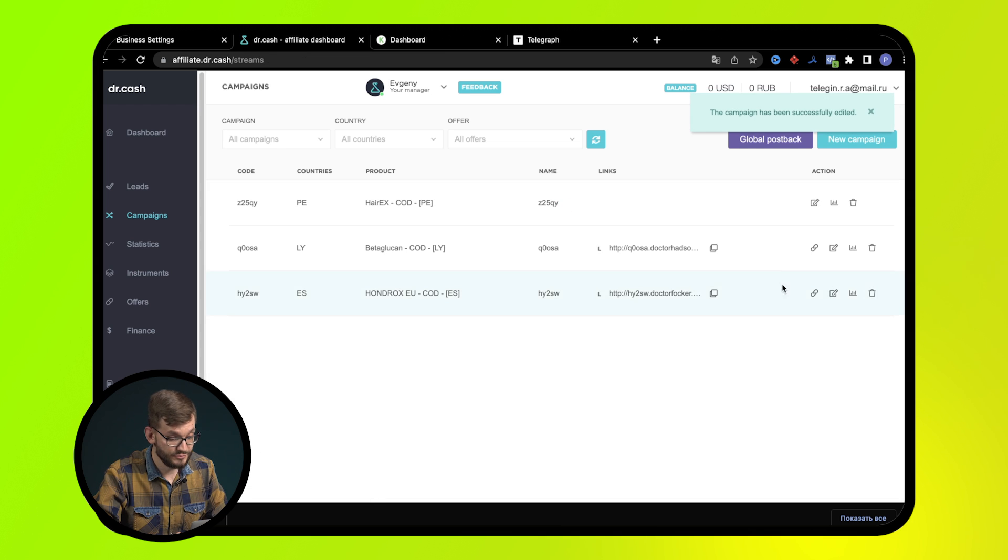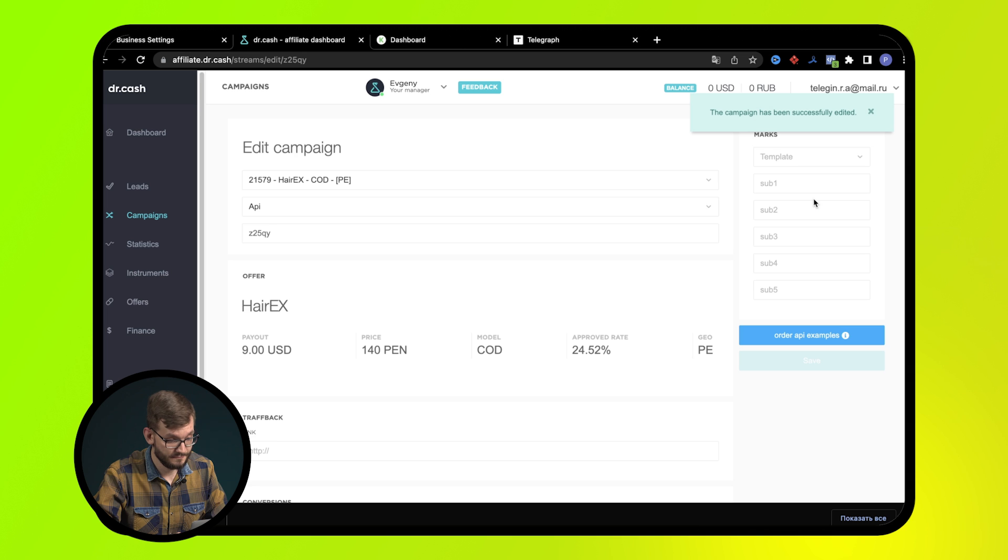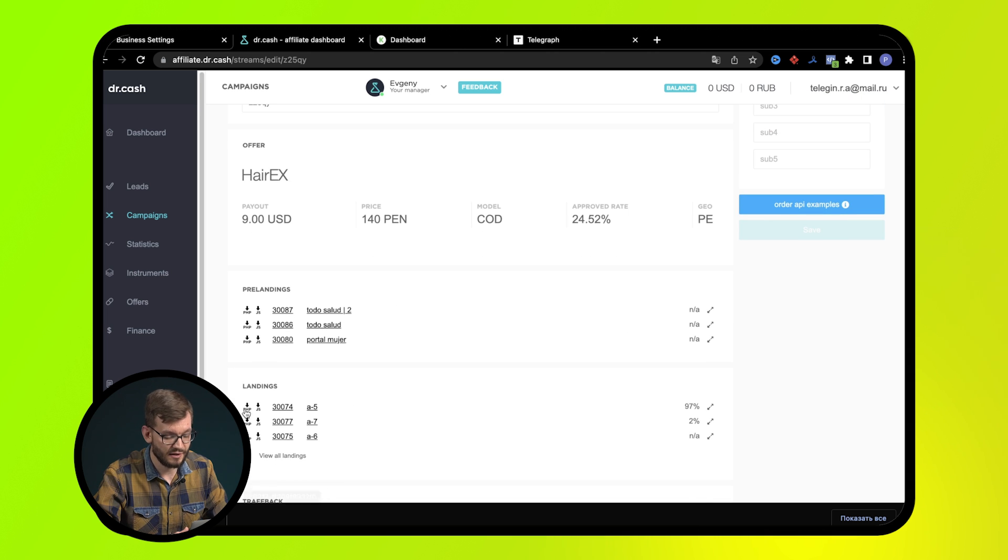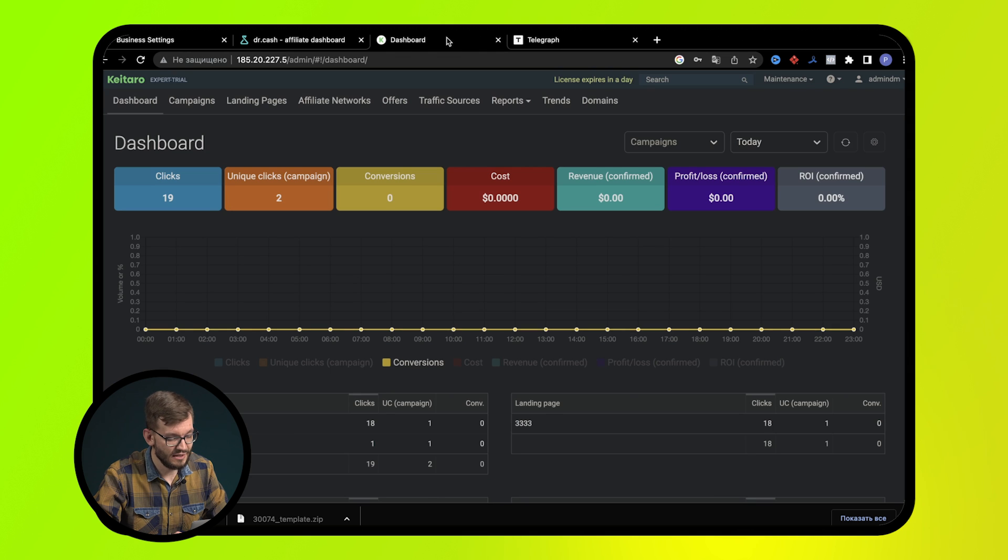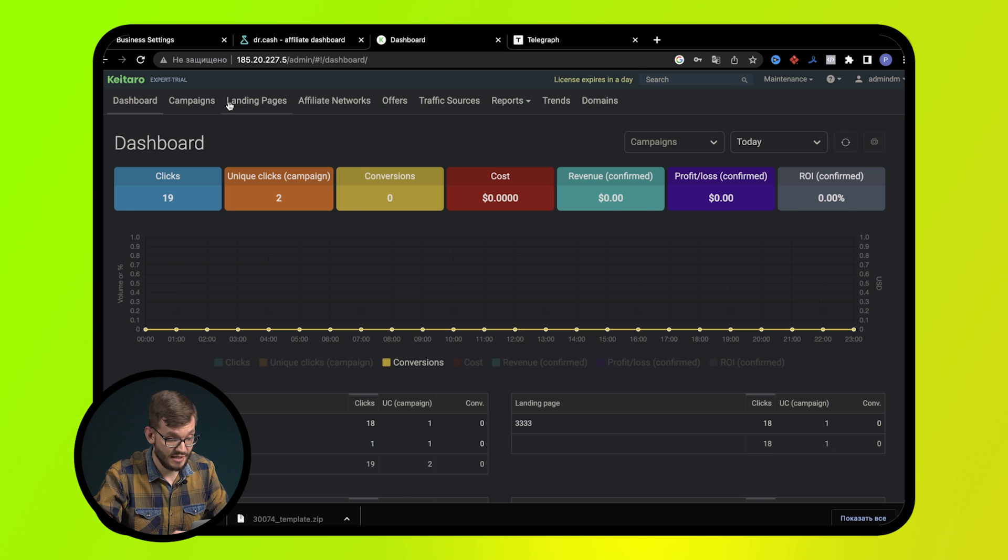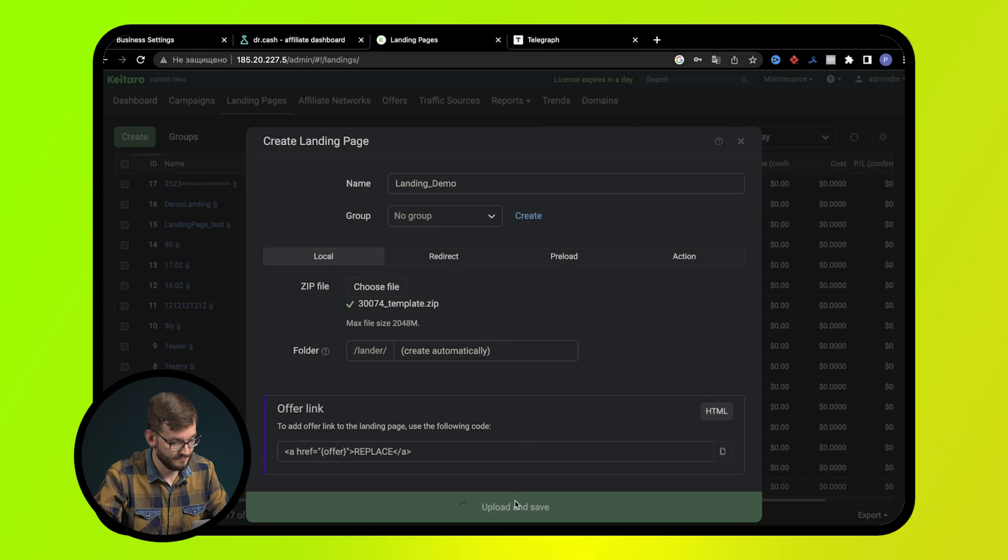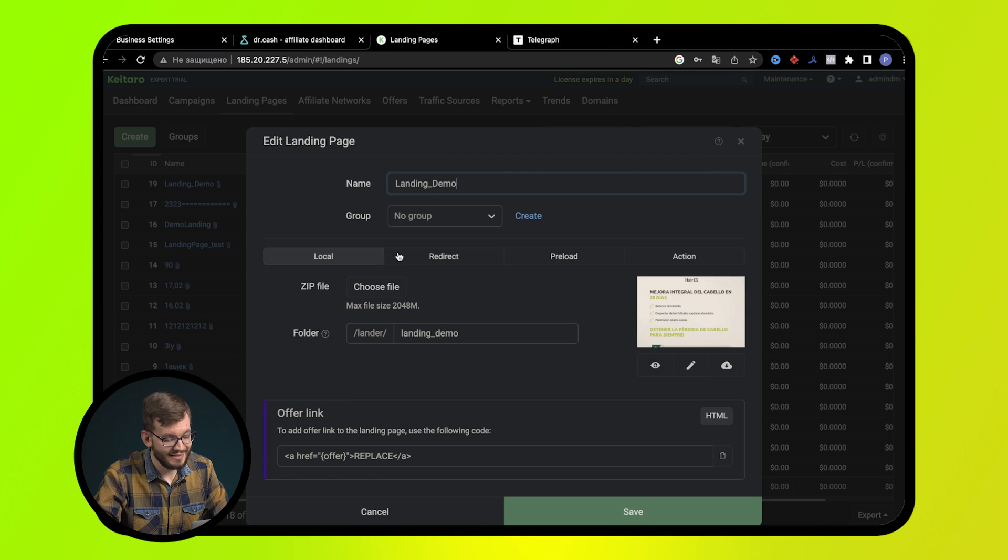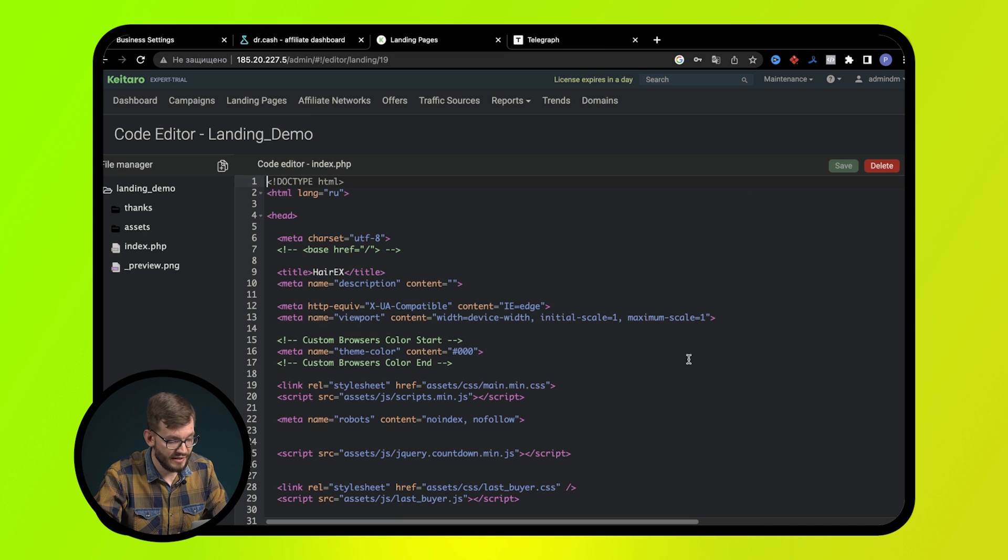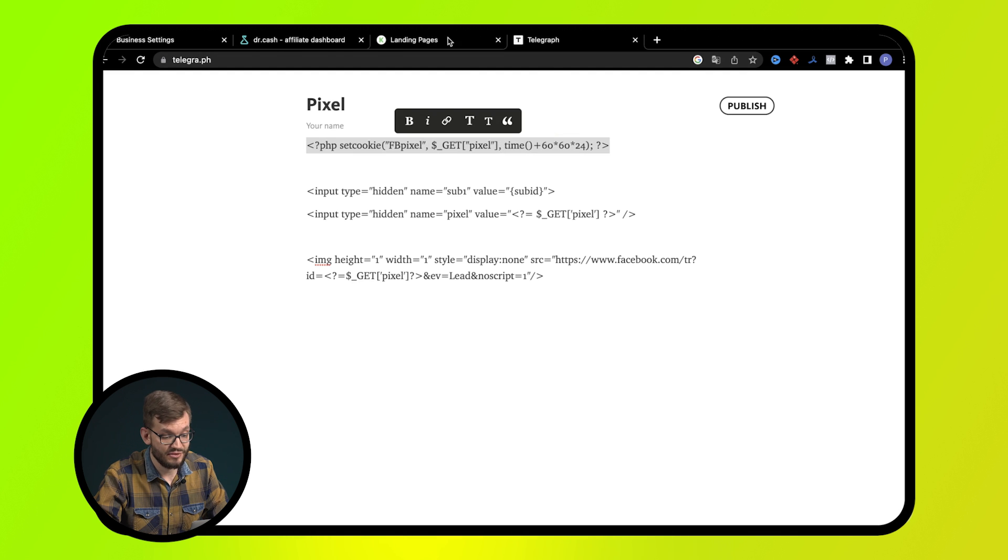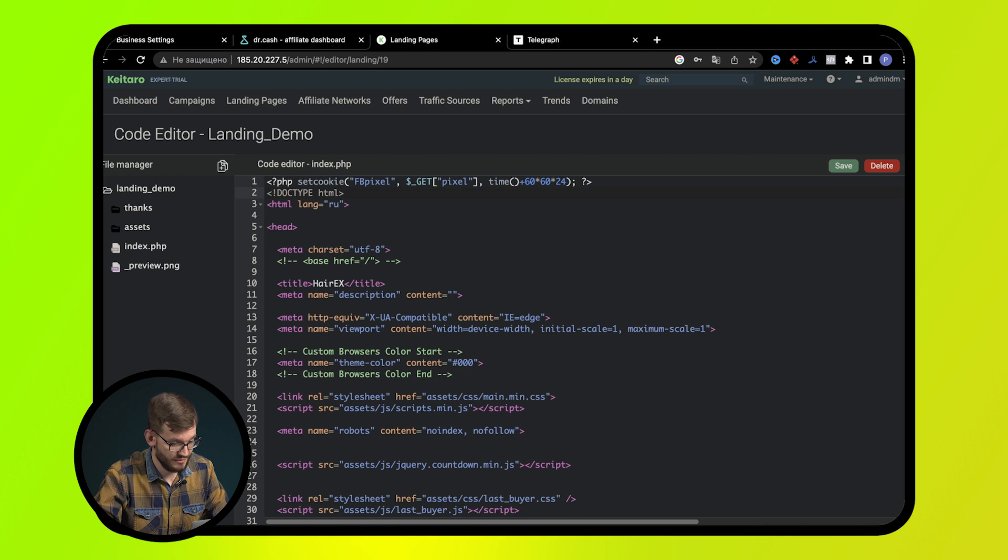Go to our campaign again. The pixel will need to be installed manually in the landing archive. Download the PHP version. After downloading, we go to our hosting, in our case it's Kitaro TDS, and upload our archive. Click the edit button and get into the landing page code.